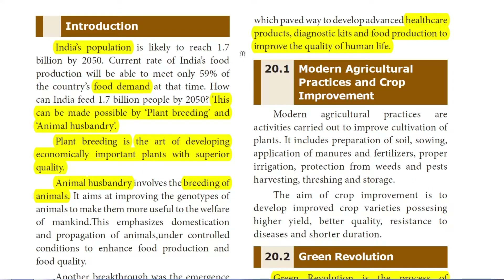What do you mean by plant breeding? Plant breeding is the art of developing economically important plants with superior quality. The superior qualities include high yield, yield in a very short time, disease resistance, pest resistance, and the ability to grow in any climatic condition. This plant breeding is possible through biotechnology.